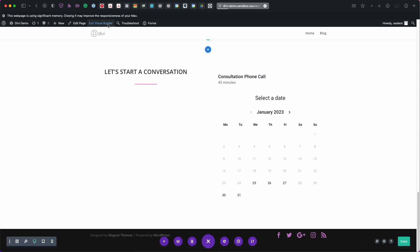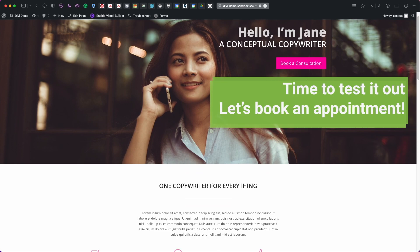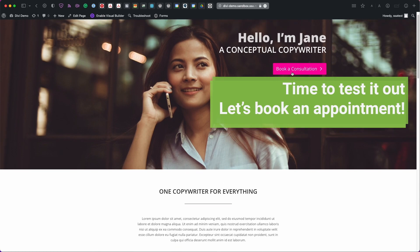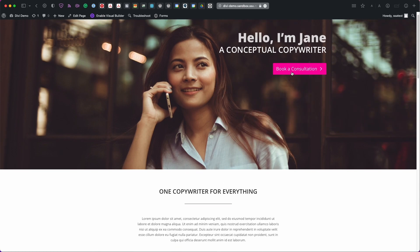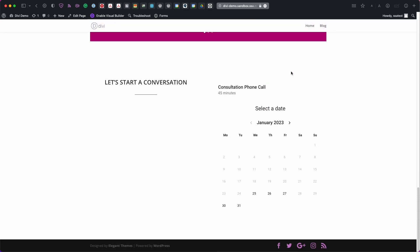Alright so let's exit the visual builder. And then scroll down. So I actually went ahead and set up my button so they already work. And redirect me to the bottom of the page. And so let's book an appointment.